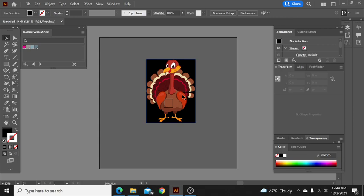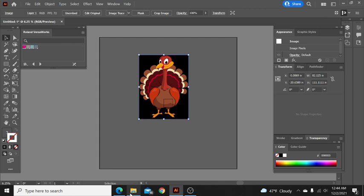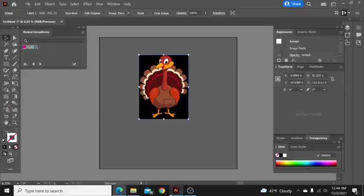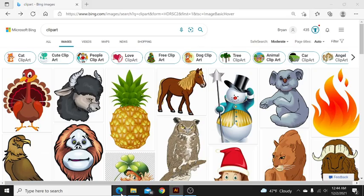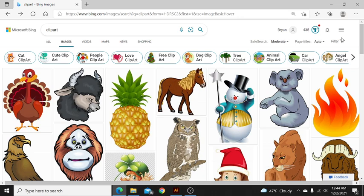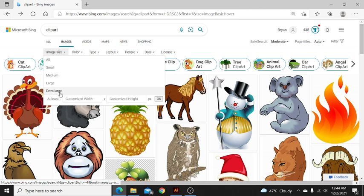I'm going to give you guys a little secret here that I have found that works out really well. When you're looking for clip art or an image to use in Adobe, a lot of times you get small pixelated images. What I actually do when I start searching is come over here to this filter, click on image size, and click extra large.